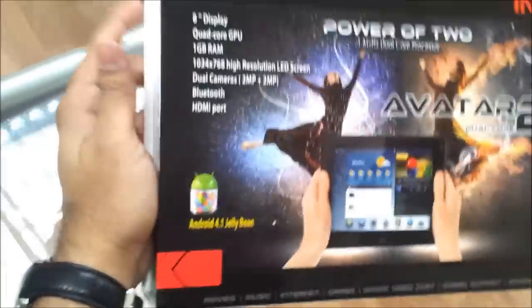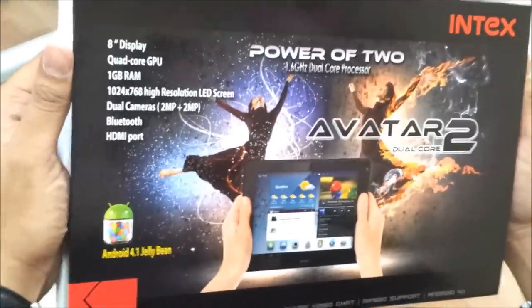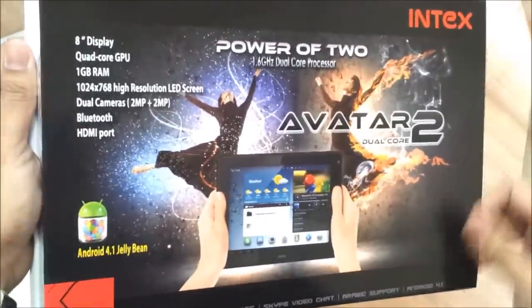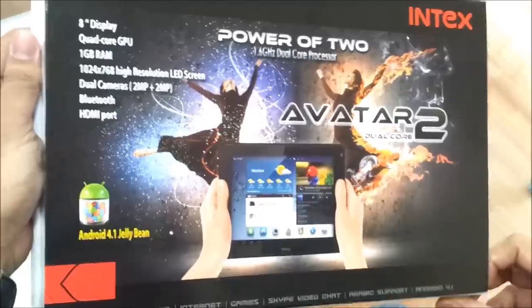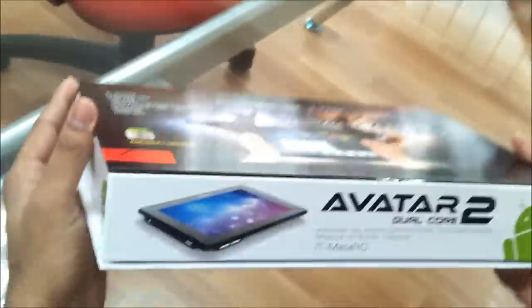Alright, this is it, the Avatar 2, the one just after Avatar 1 from Intex. Let's have a review of the product.